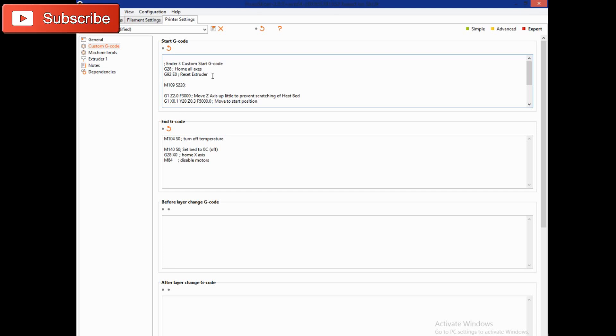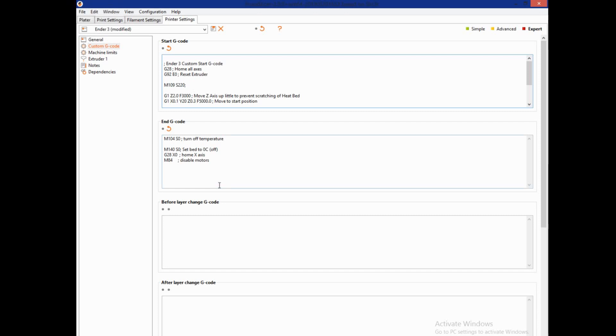What you need to do is after reset extruder, add the line M109 space S220. Now 220 is my temperature. If you're printing strictly PLAs you can set it to 200 and raise and lower it from there.